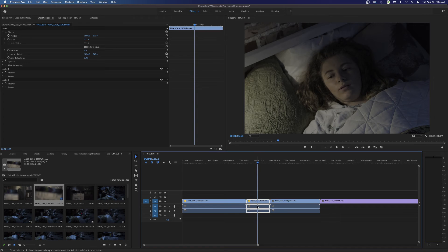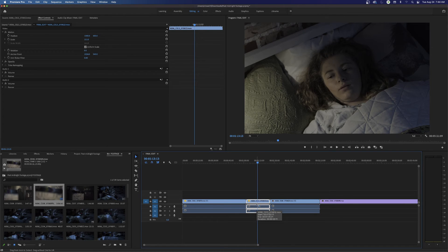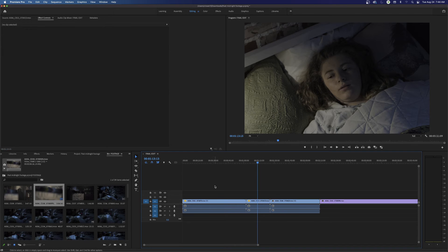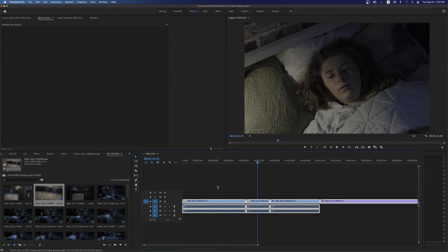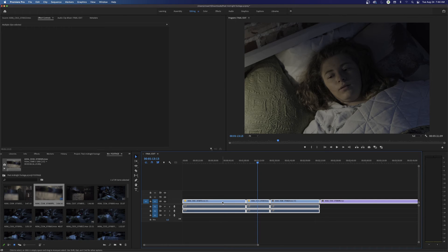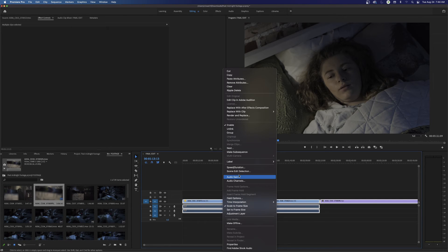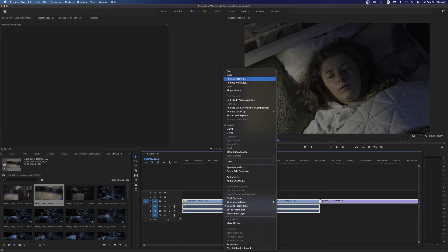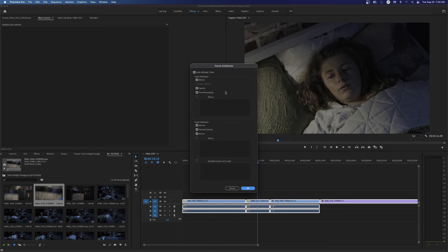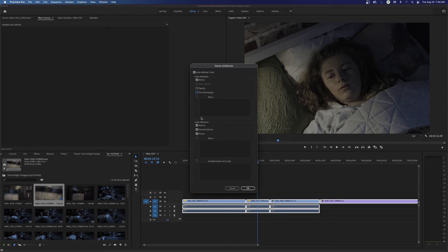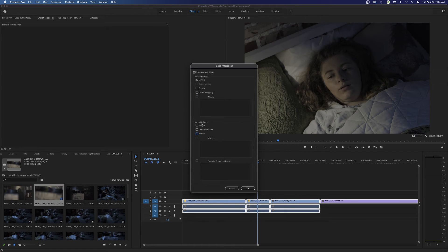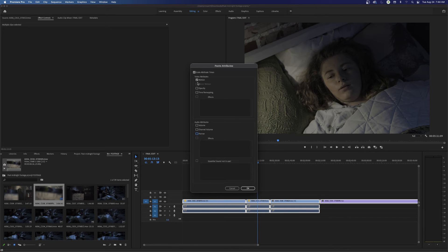So now what I can do is select this clip. I can do command C and copy or control C on a PC and copy this. Now I can select everything in my timeline by hitting command A or control A and select everything in my timeline. I can right click and I can say paste attributes. I just right click on one of the clips, say paste attributes. I'm going to paste the motion. If you have other effects, you can turn these off. If you haven't done any effect work, it's fine to keep those all selected. And now I hit OK. It's going to paste the motion effects that I did on that zoom there to everything.